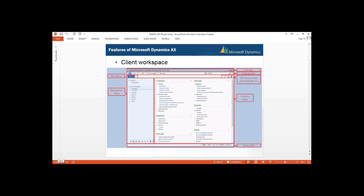Once you are done with your table, you can create relationships between different tables. Here you have your relationship options. If you want to create indexes — because we need indexes for searching data — we can create indexes here. Then once done with the table, you can create different table collections and extended types. There is also an SSRS reports option. We will cover each and every topic one by one in this particular course.